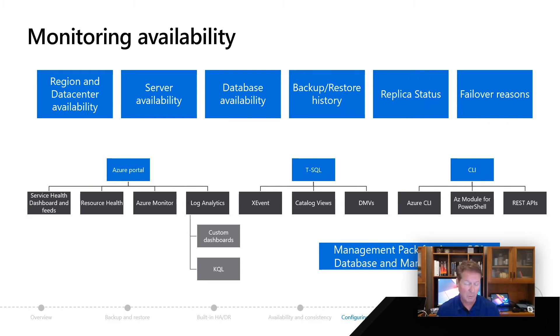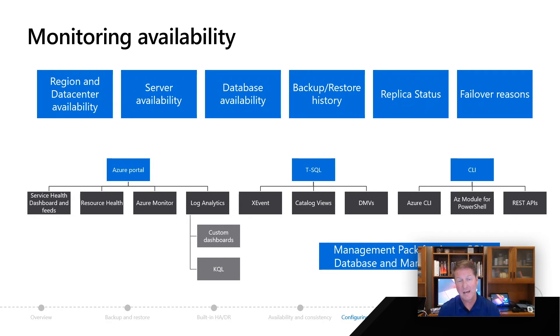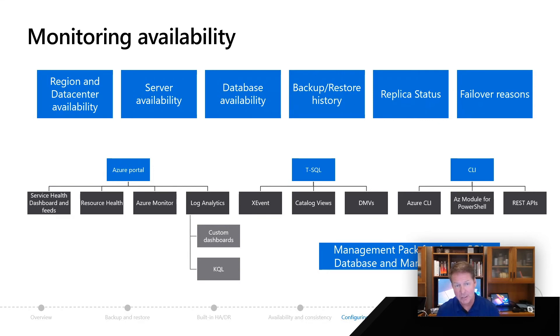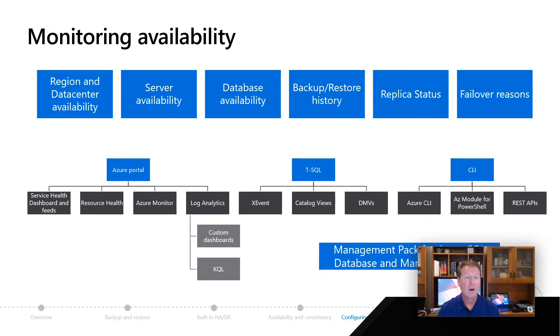I love the example you showed earlier in one of our videos about replica statuses. You have the ability through unique DMVs for Azure to look at the status of even a business critical replica scenario or even a case where you showed georeplication.